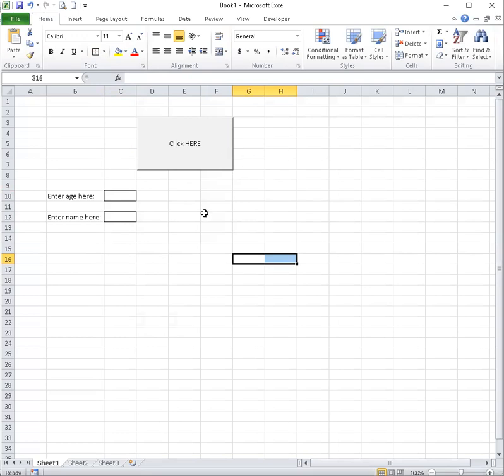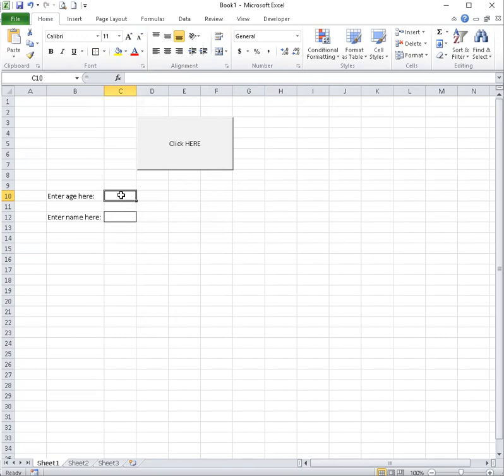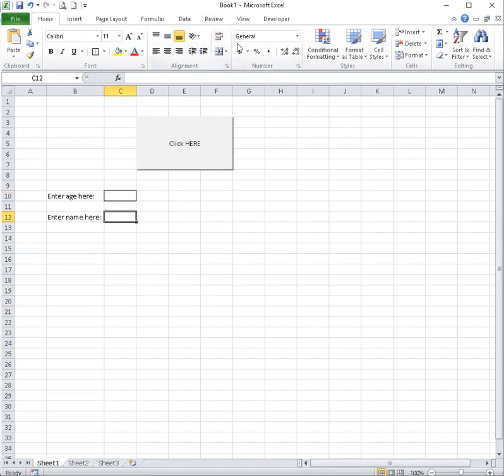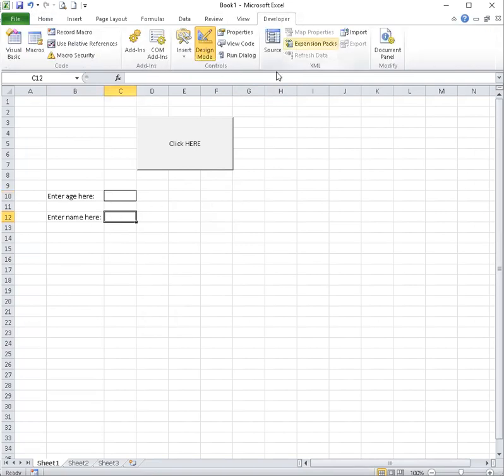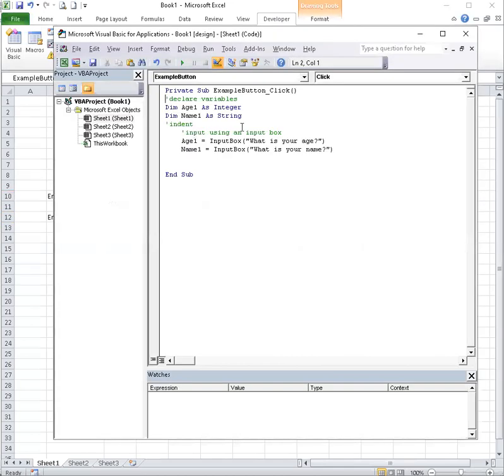Let's go back to our program. Oh, I need to know what cell the answer or the data is going to be typed into. So C10 is for age and C12 would be for name. Design mode. Double click.